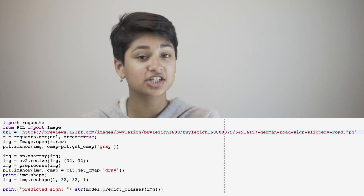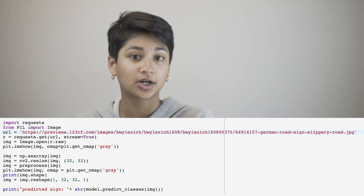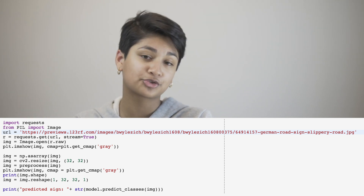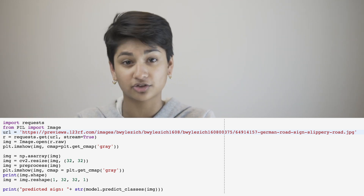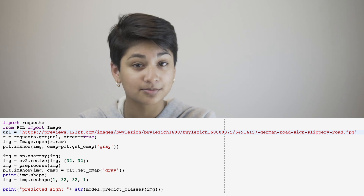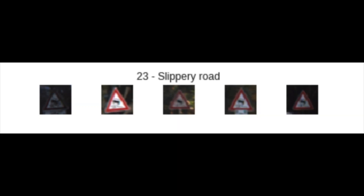This part of the program batches an image from a URL, runs it through the model, and then prints the model's prediction as to what class the image belongs in. This is the image from the URL, and this is the model's prediction. Checking class 23, it is indeed slippery roads — so the model made an accurate prediction.